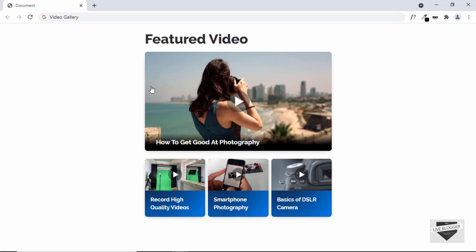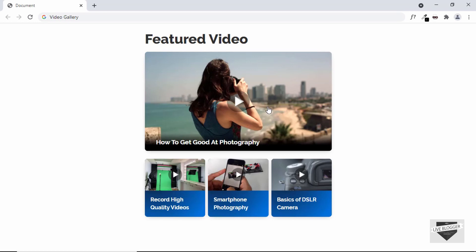I'll split this video into two parts. In the first video, we will design everything. In the next video, I'll show you how to add the functionality where when you click on any of these thumbnails, the video should be displayed, and the user should be able to use the seek bar, play and pause the video, and mute the video and all those things.